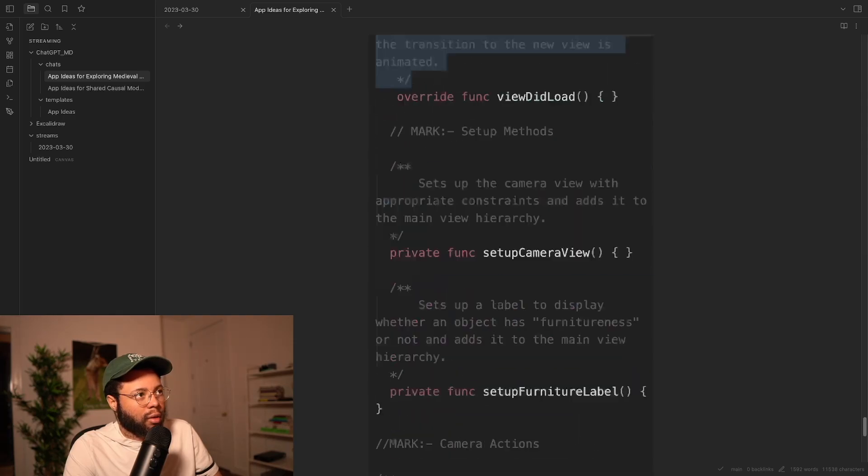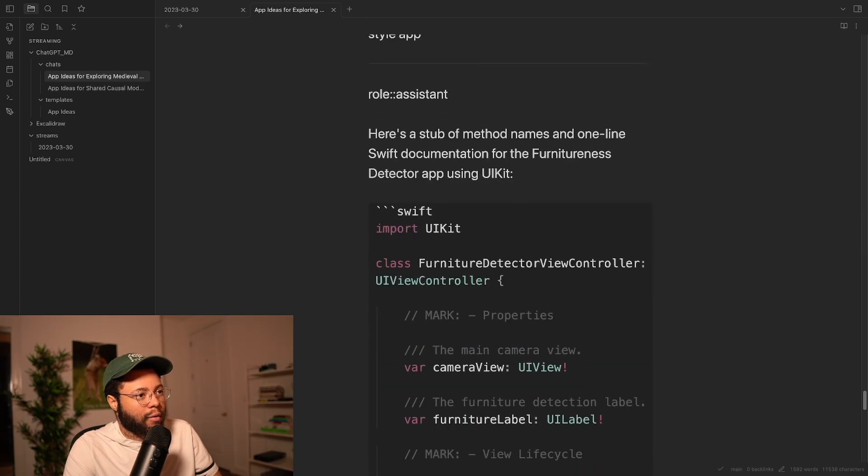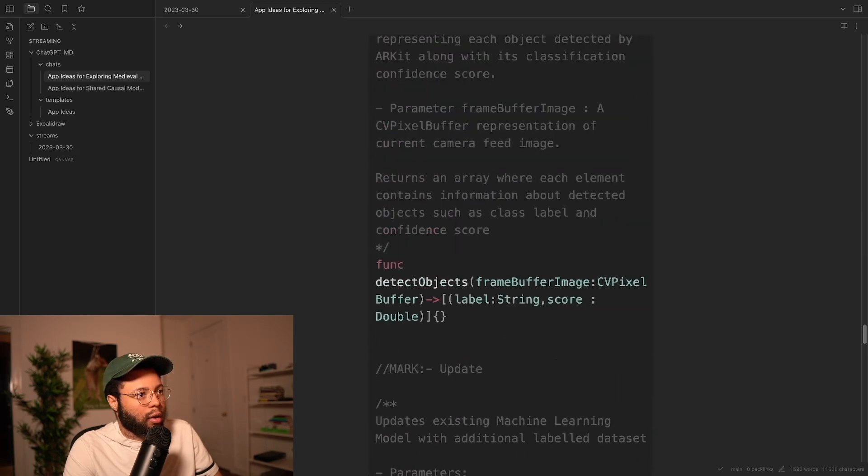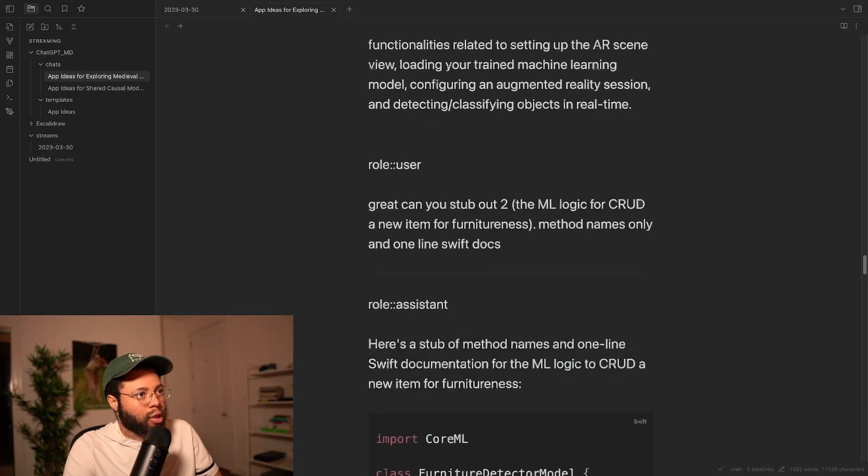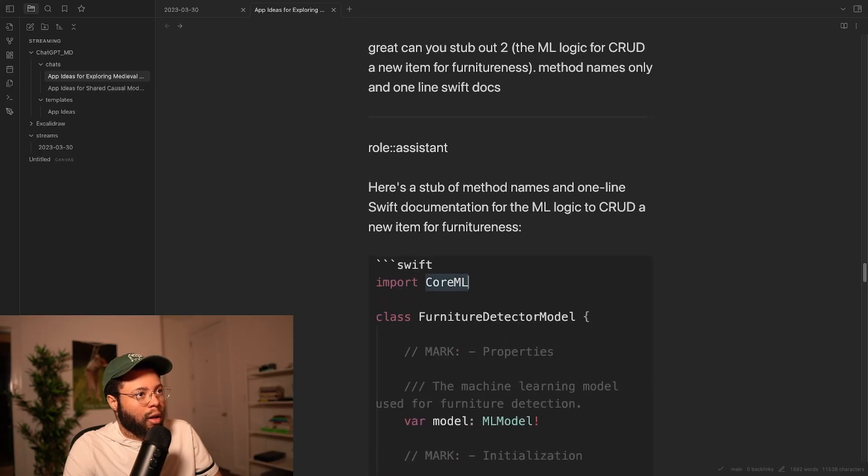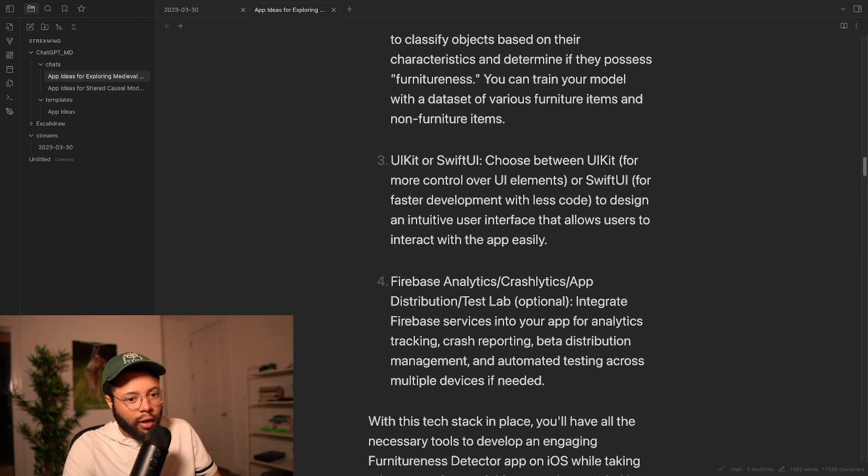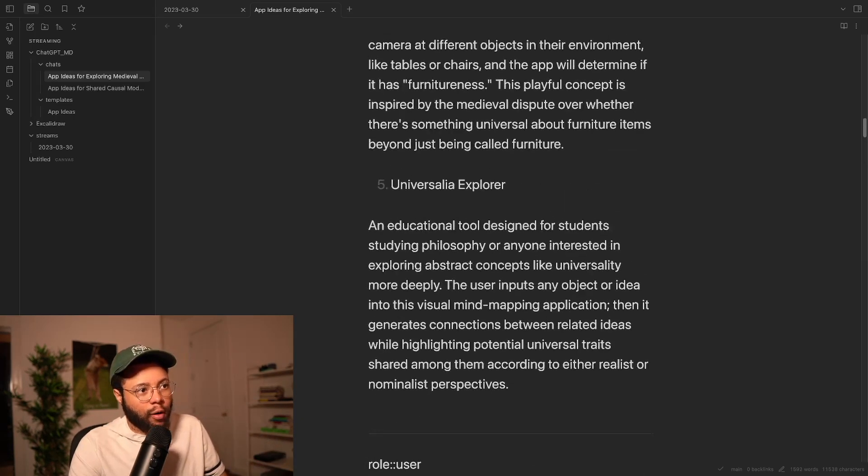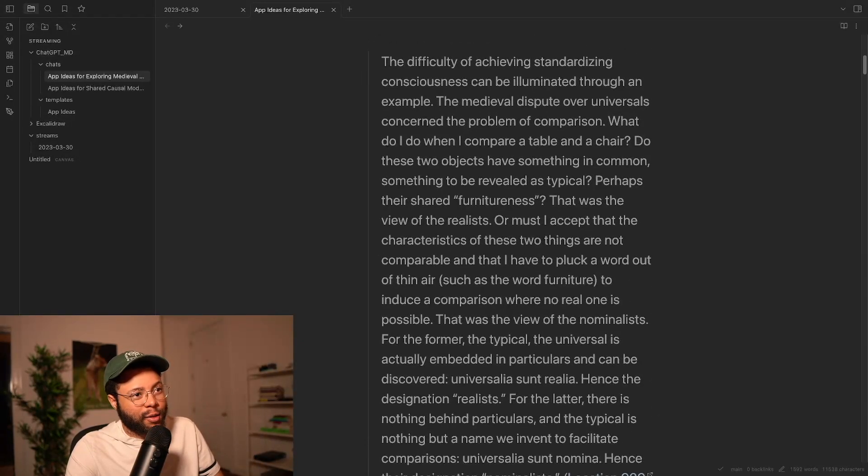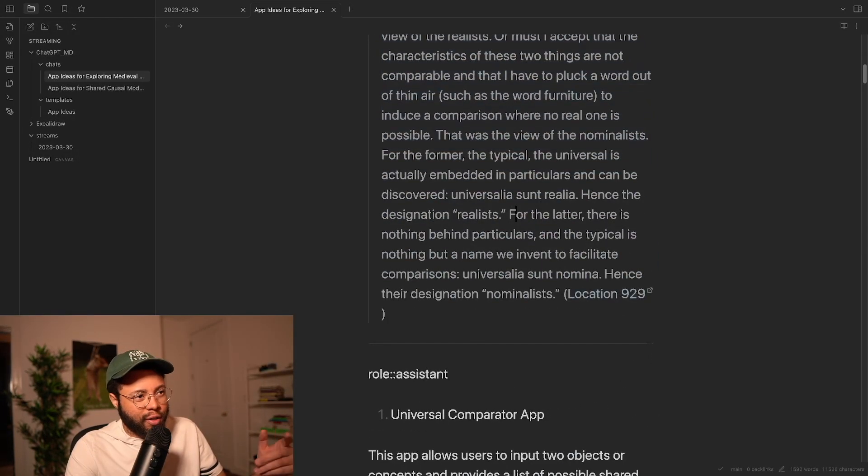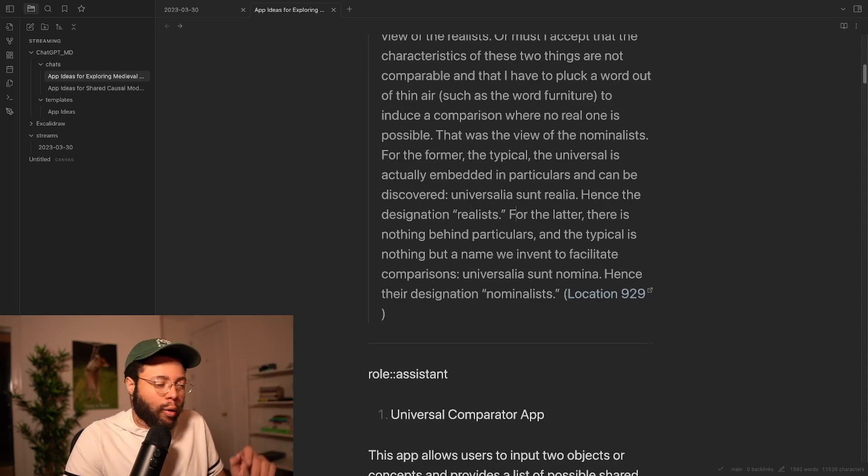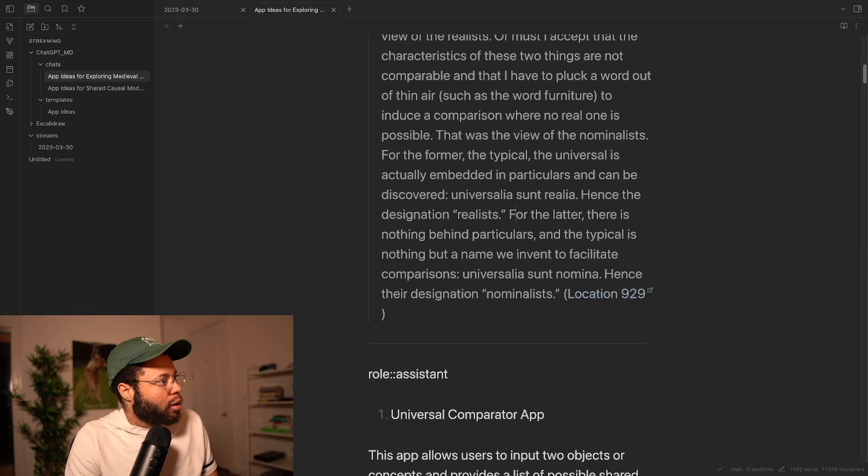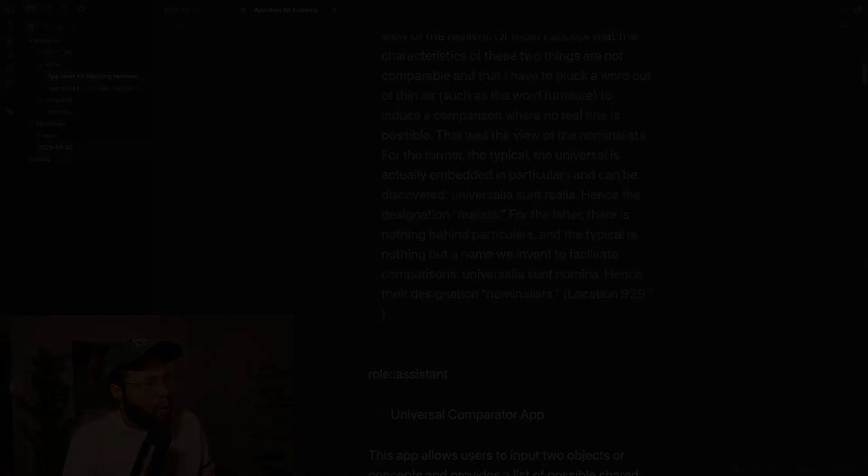So, yeah, I think that that looks pretty good. We now have stubs for UI. We have stubs for the machine learning, the CoreML. And we also have stubs for ARKit. And, again, that took, like, 10 minutes or something like that, right? From not even having an idea, right? We just had this quote about, like, furniture-ness from a book that has nothing to do with programming. So, anyway, I think that that's where I'm going to stop it for now.